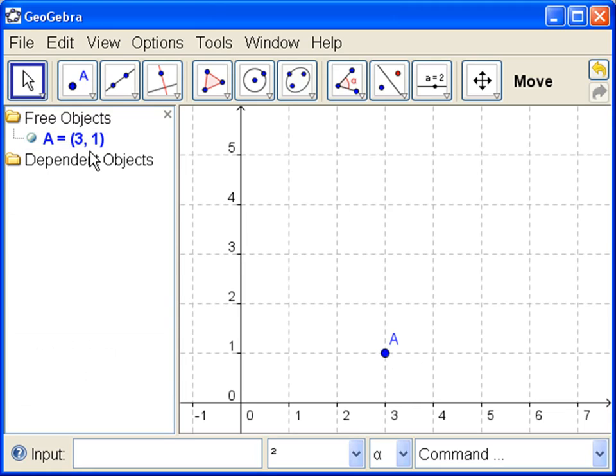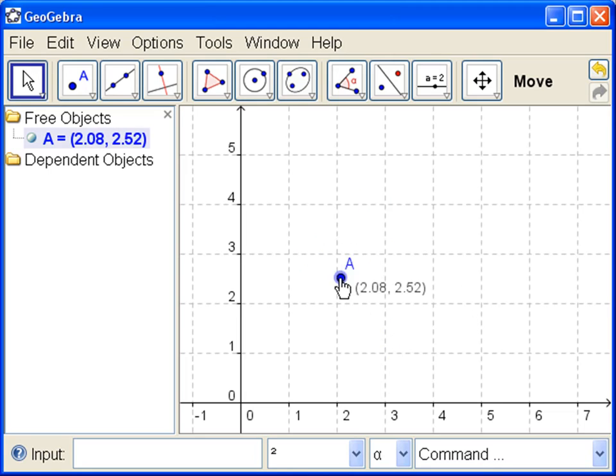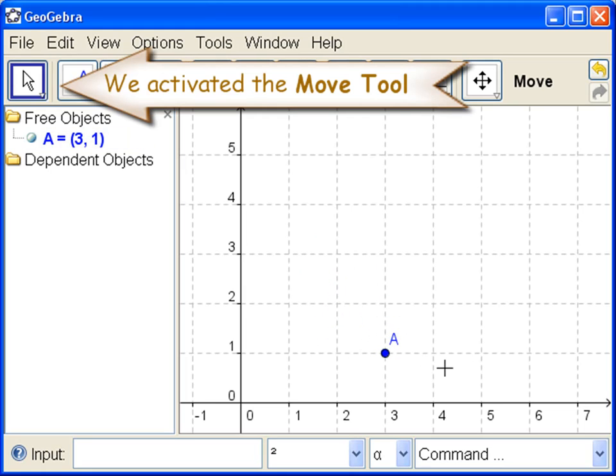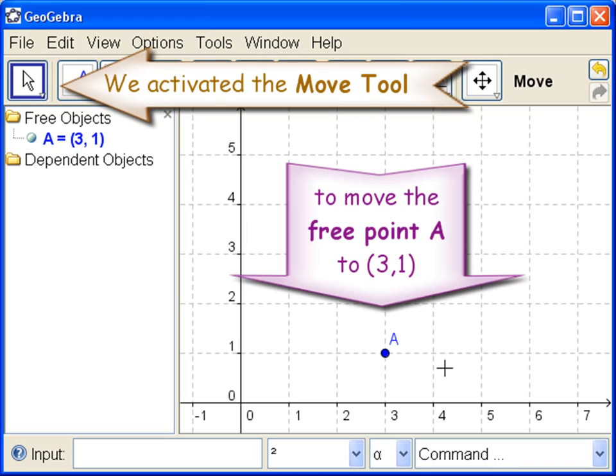So now A is at (3,1) and A doesn't depend on anything. So if I want to I can click and drag it some more and move it. Now we'll leave it at (3,1). So here we activated the Move tool and then clicked and dragged the free point A.